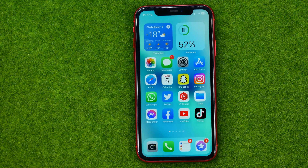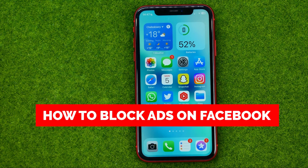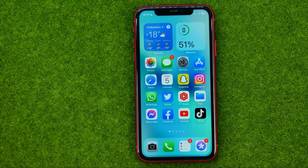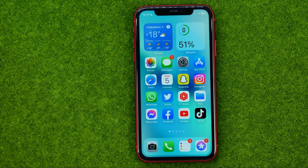In this video I'm going to show you how you can easily block ads on Facebook. Be sure to watch the video to the very end so you don't make any mistakes, and of course do not forget to like this video and subscribe to my channel. Thanks guys!